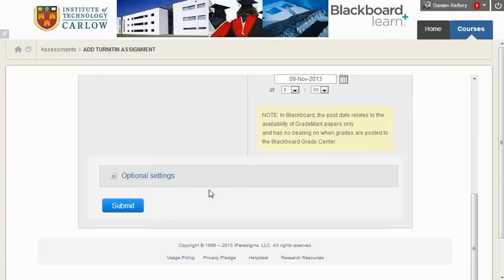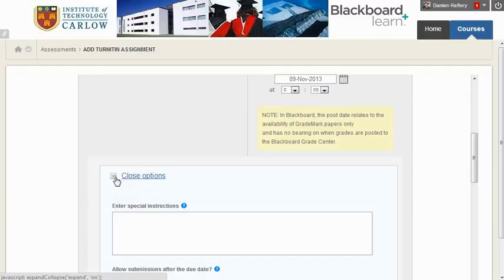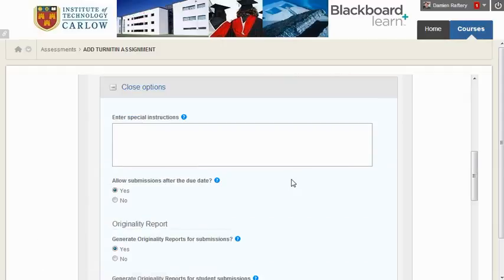Scrolling down, we have optional settings we can work our way through. You can see more about these in the Blackboard instructor or the Turnitin instructor manual, which is attached here in Blackboard.